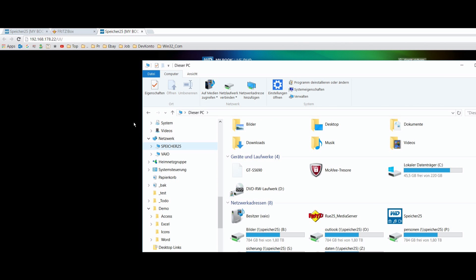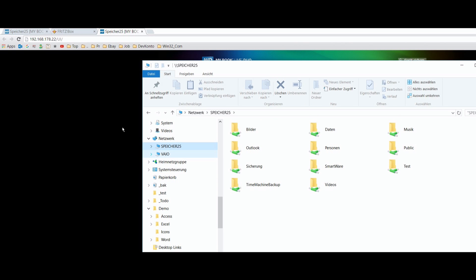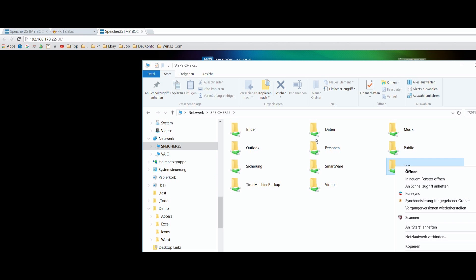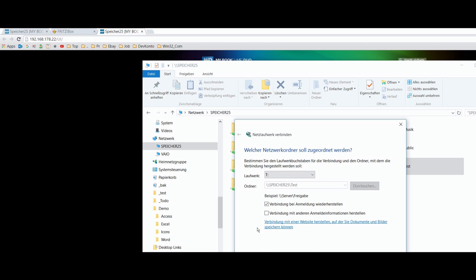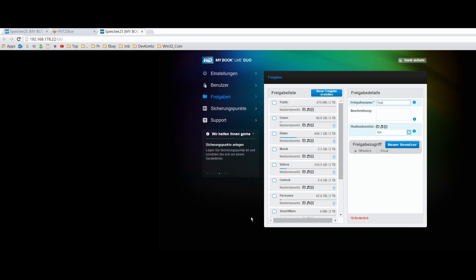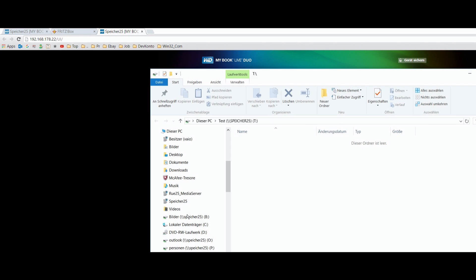The Western Digital machine is called Speicher 25, in this case it's the name of the device itself, of the Livebook. And it's set in the setting and here you have found the network and you may connect it as a network drive.